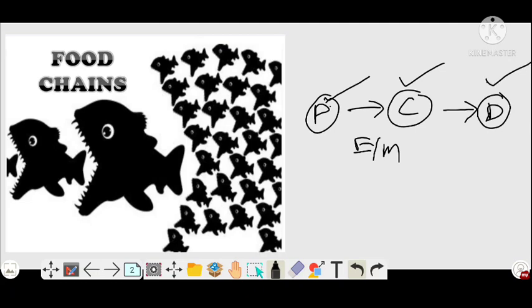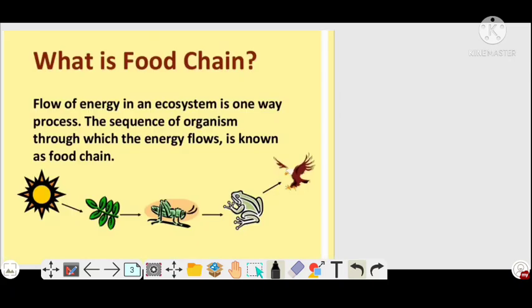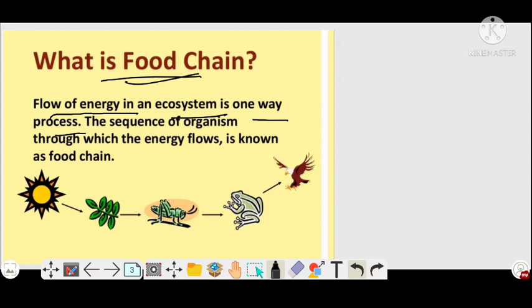The flow of energy in an ecosystem is a one-way process — from producer to consumer level, from consumer to secondary consumer level, from secondary consumer to tertiary consumer level. That is all a unidirectional process. The sequence of organisms through which energy flows is known as a food chain — a graphical representation of organisms where one organism is being eaten or being eaten.